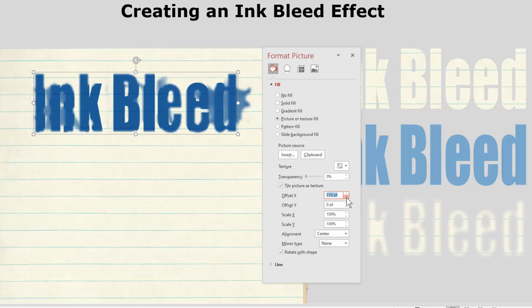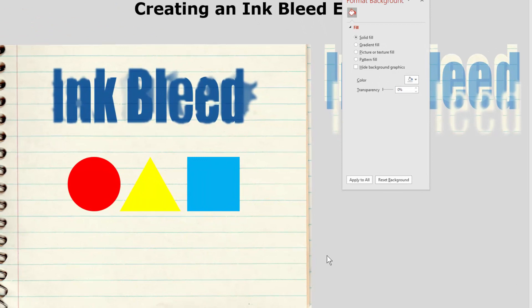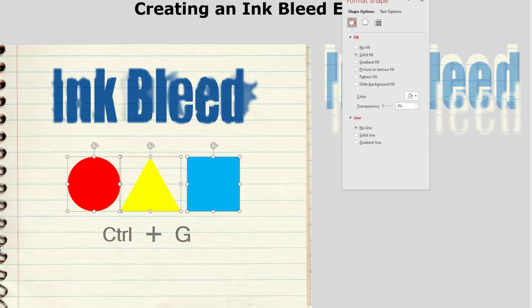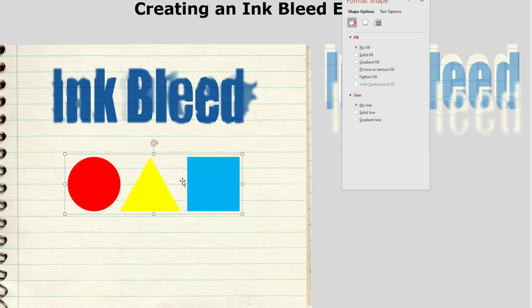That's how you do a simple ink bleed effect on text. Now I'm going to put the ink bleed effect on shapes — we'll use a circle, a triangle, and a square. I have my three shapes drawn: a red circle, a yellow triangle, and a blue square, with nice bright colors. I've got them fairly close together so the colors will actually bleed into each other. The next step is to select them and group them — they're individual shapes, not pictures. I'm going to duplicate this group.